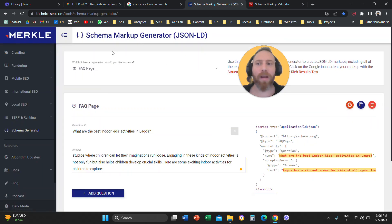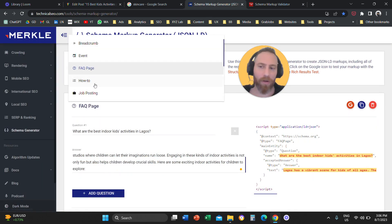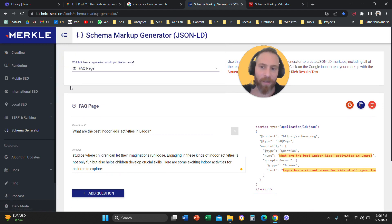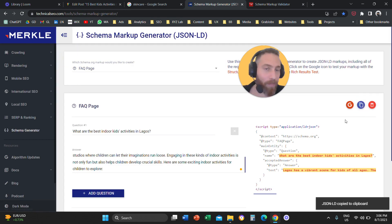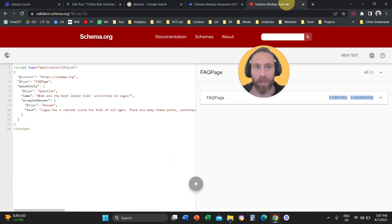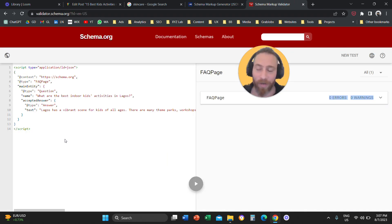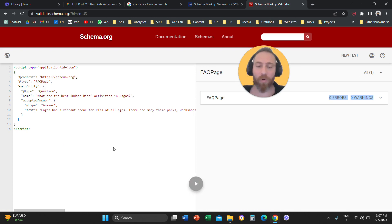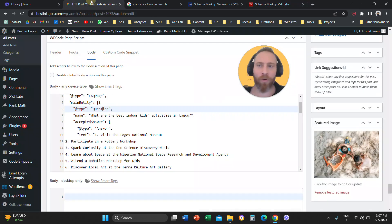Once you activate it, then you are going to come here to schema markup generator. You are going to select FAQ page. You are going to paste the question and the answer. Then you are going to copy the code. Then you are going to come here to the schema markup validator. You are going to paste the code. You are going to validate that this code has zero errors.